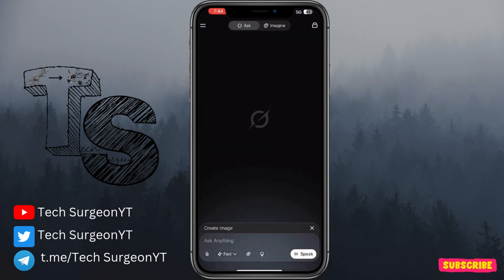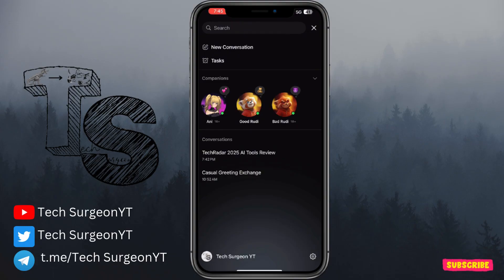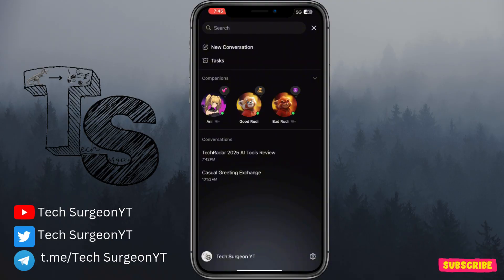One thing to note about the companions: if you use this for extended periods on a device that doesn't have a lot of RAM, you'll notice your device heating up. For this video I'm using an iPhone 14 Plus, and after extensively testing Annie and other characters for about an hour, my device got extremely heated up and I had to use a cooler to bring the temperature down.